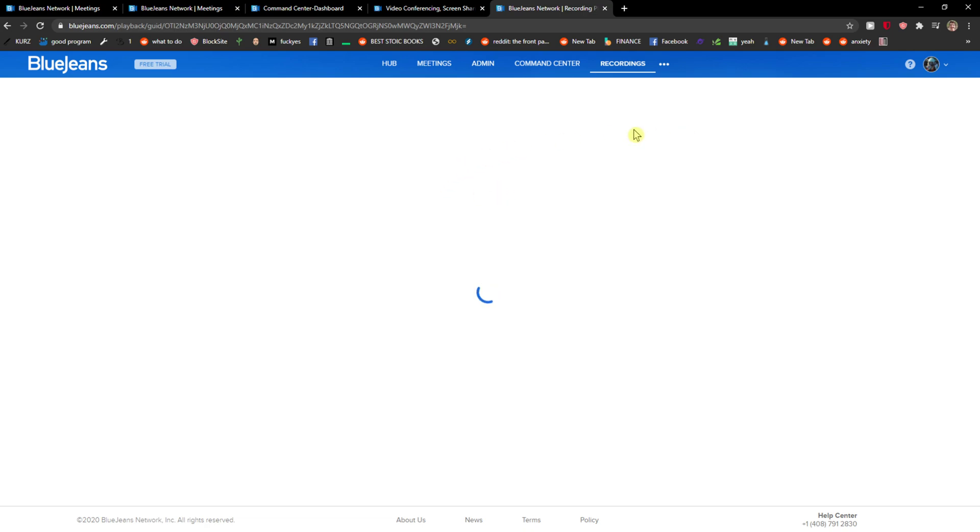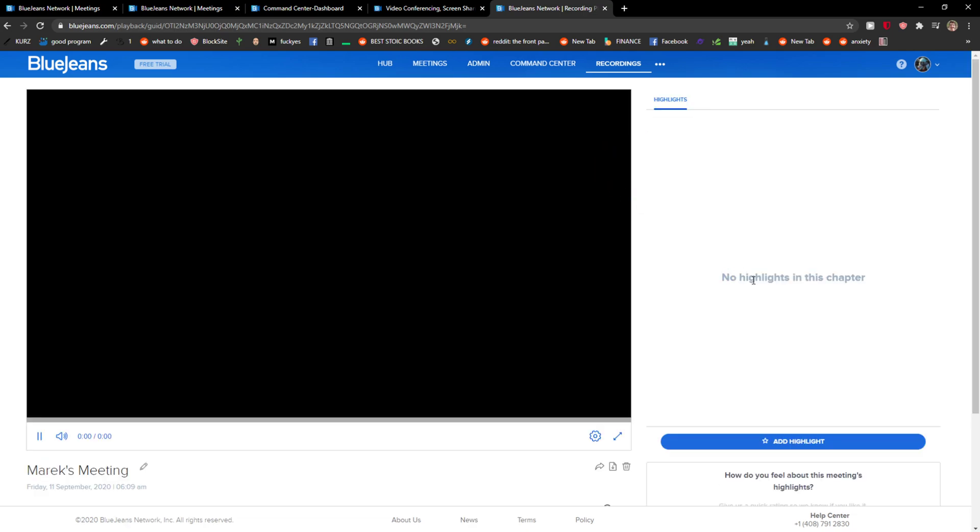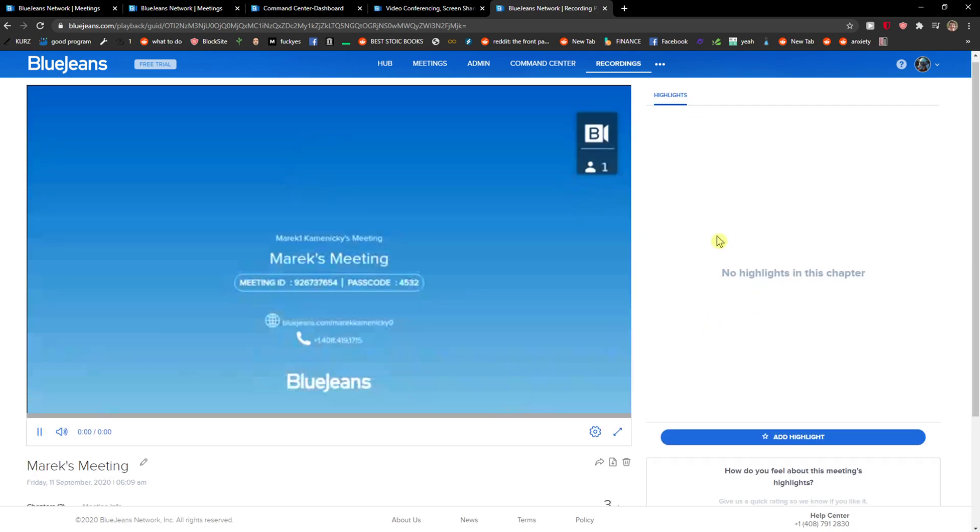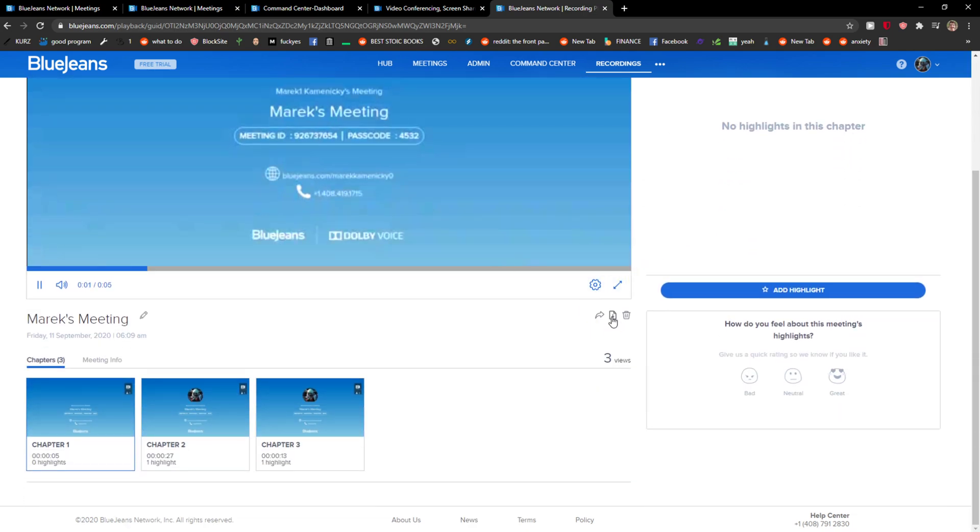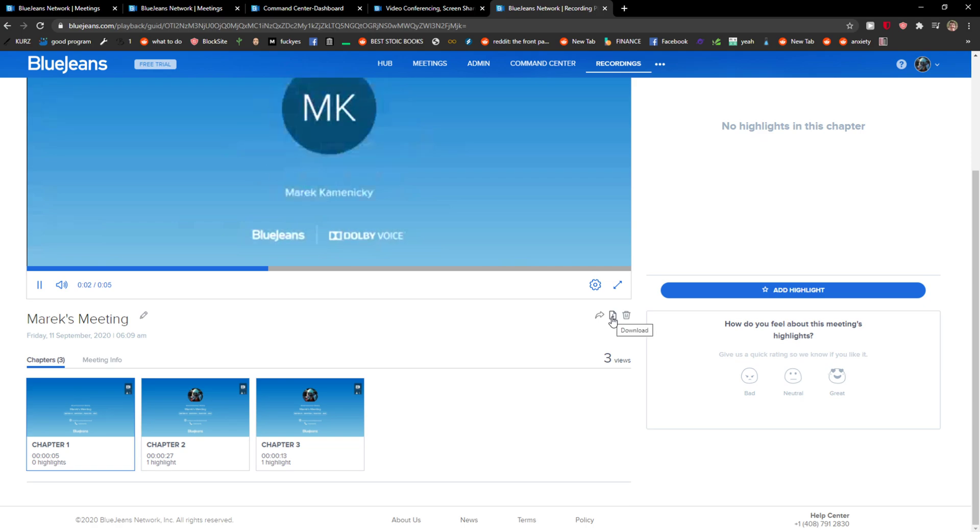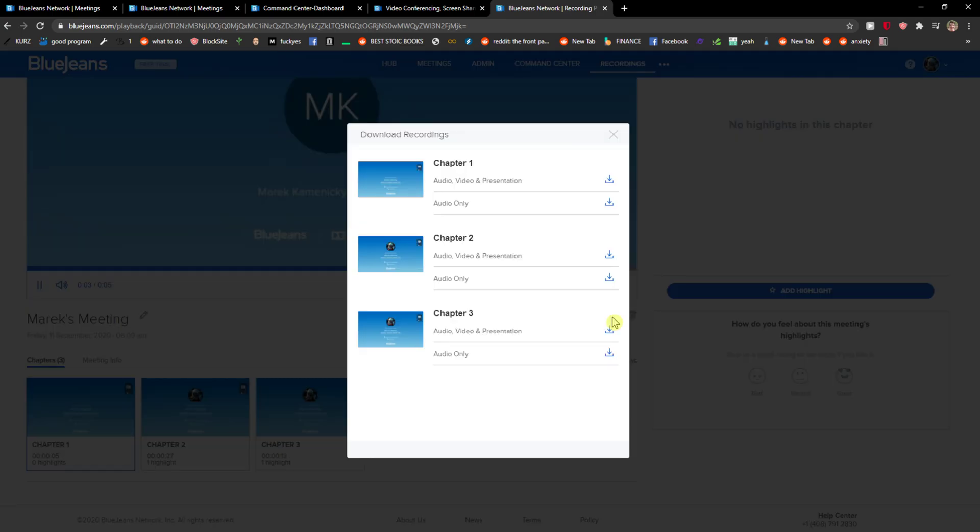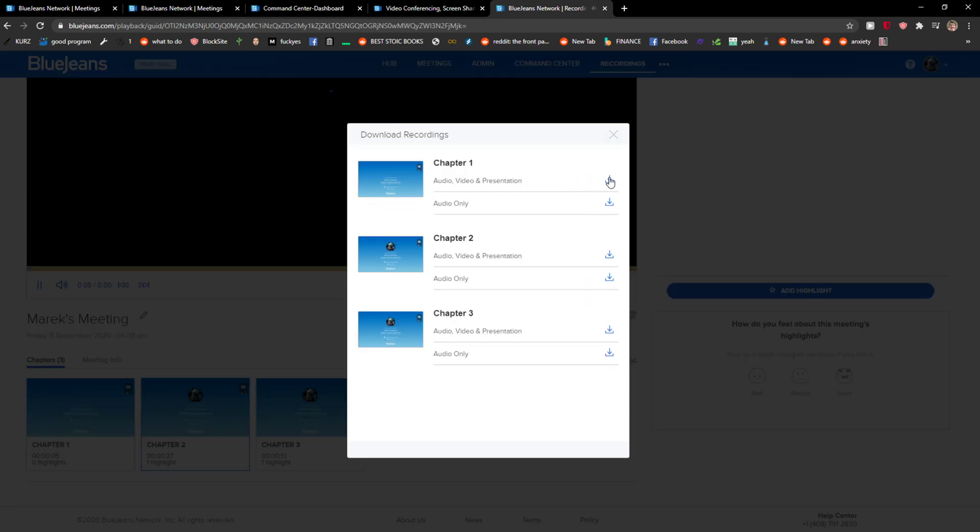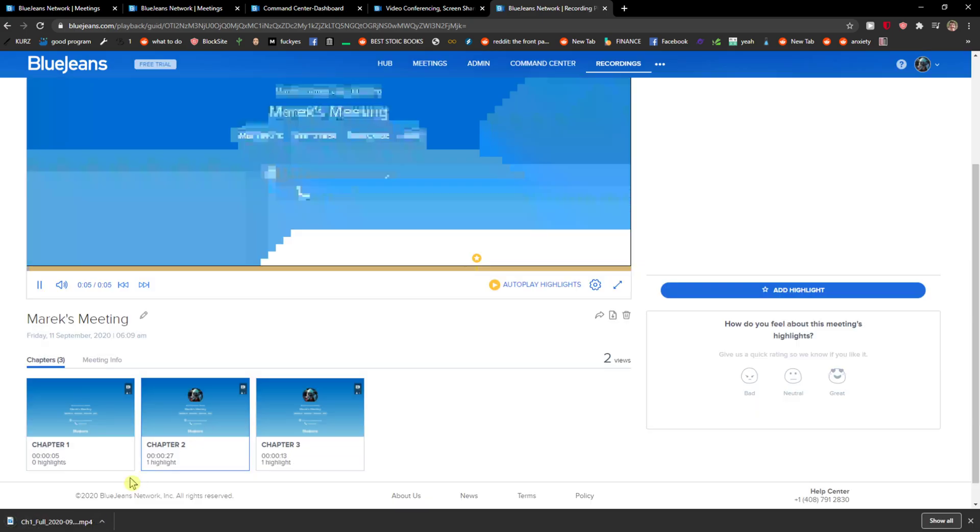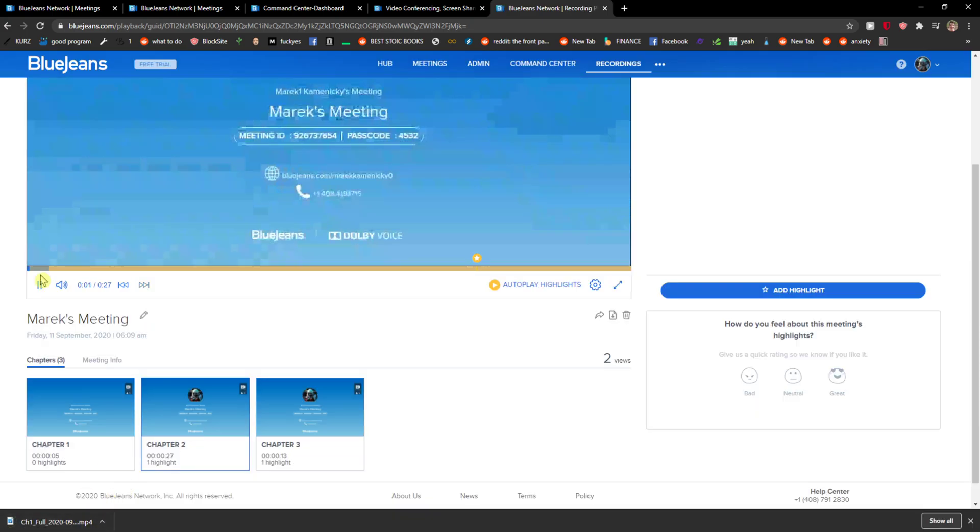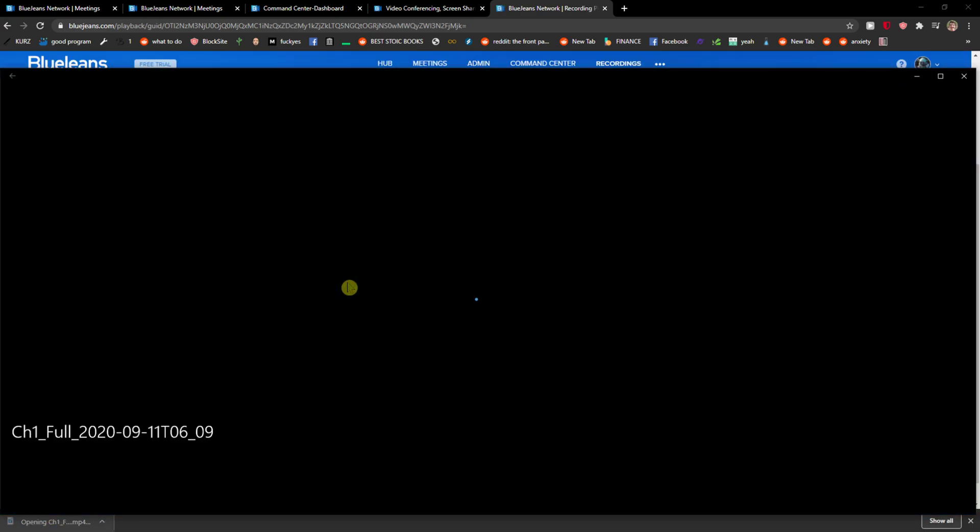It recorded with your software, and what you want to do is click here, download, right, audio, video, presentation, and voila, here we got the MP4 of my recording.